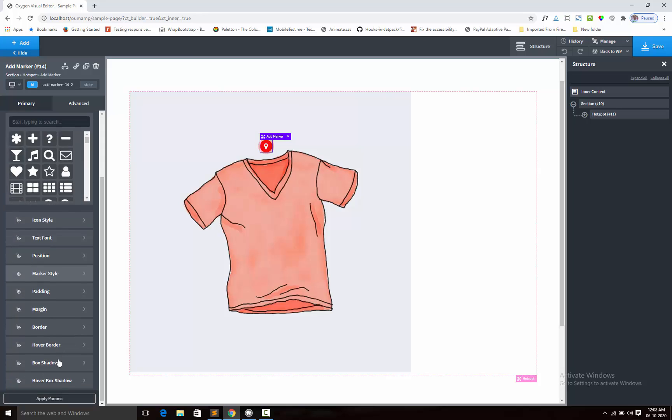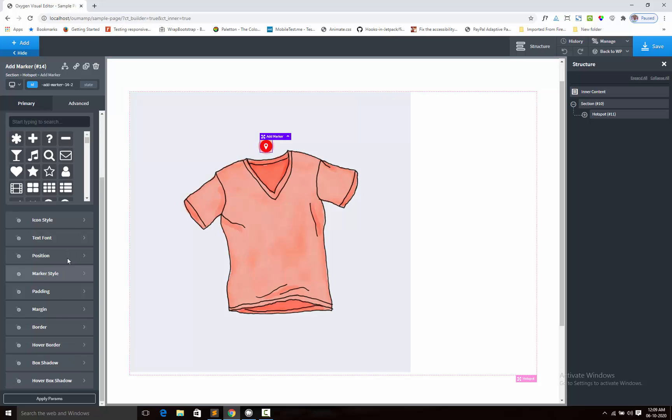Now we can adjust the padding, margin, border, hover border color, box shadow and hover box shadow. This is the settings for marker.